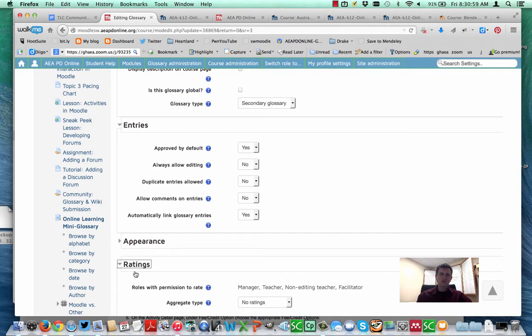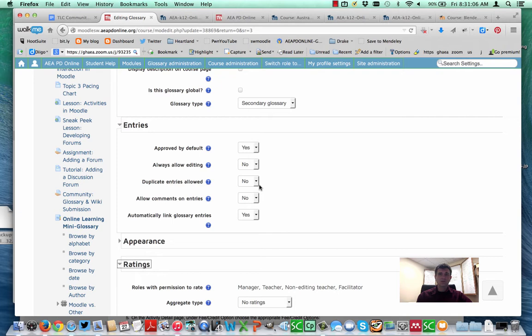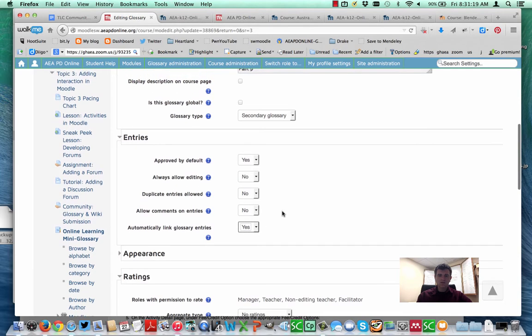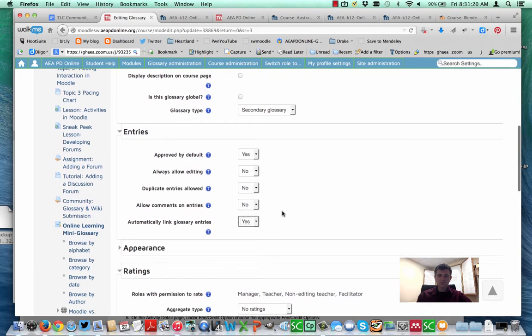If you allow duplicate entries, for example, you could have everyone go and submit a definition for a term and then the group could determine which one is the best. This is what I wanted to point out right here, automatically link glossary entries, whether it's yes or no. If you turn it on to yes, let's take a look at this in action.